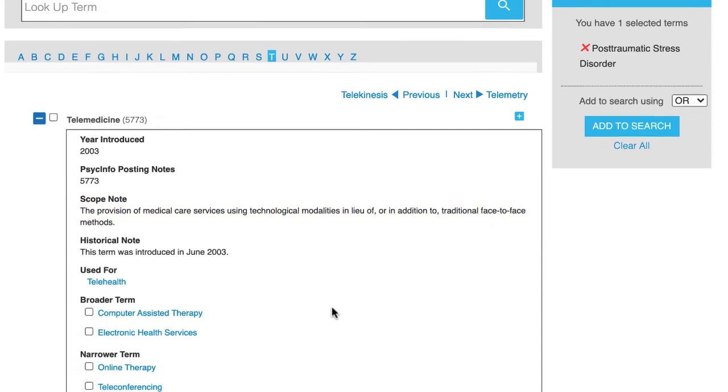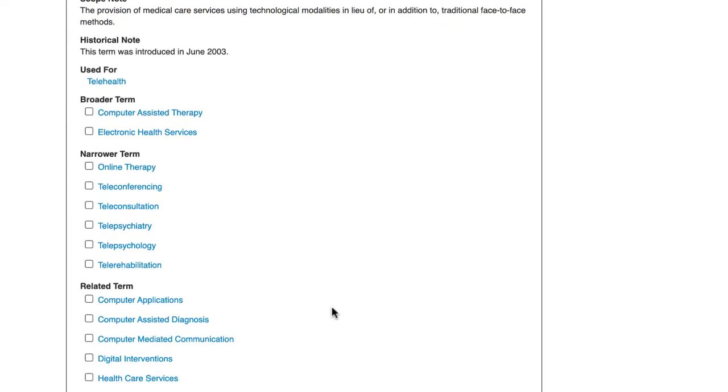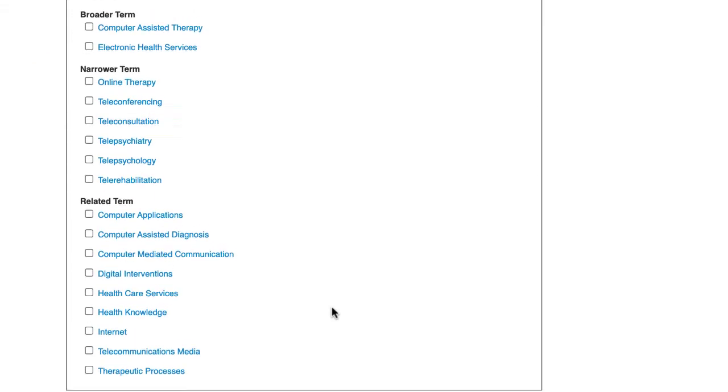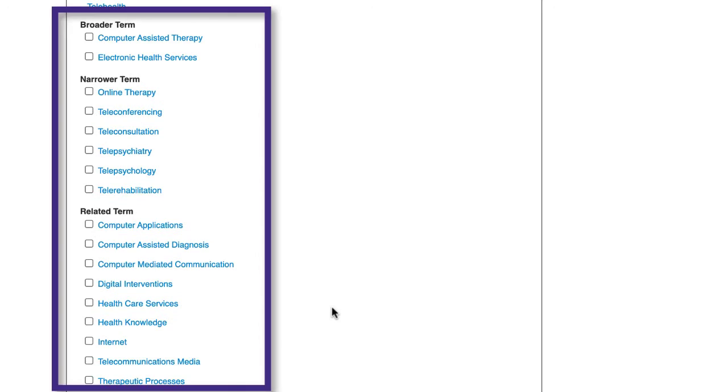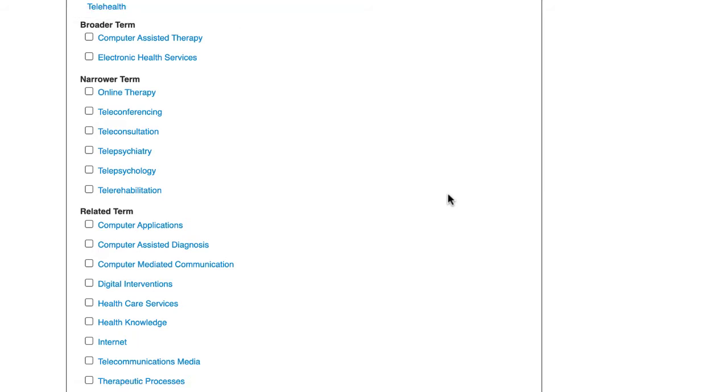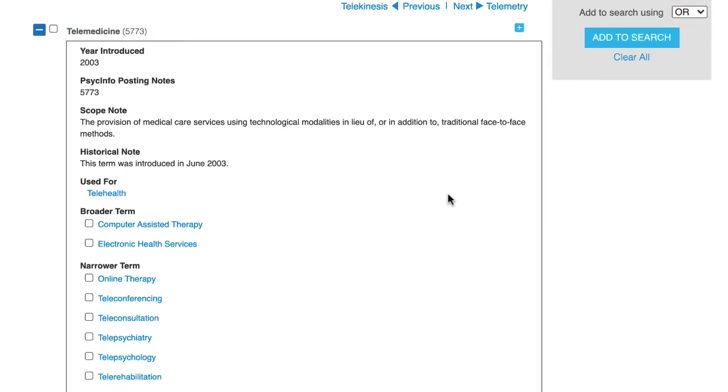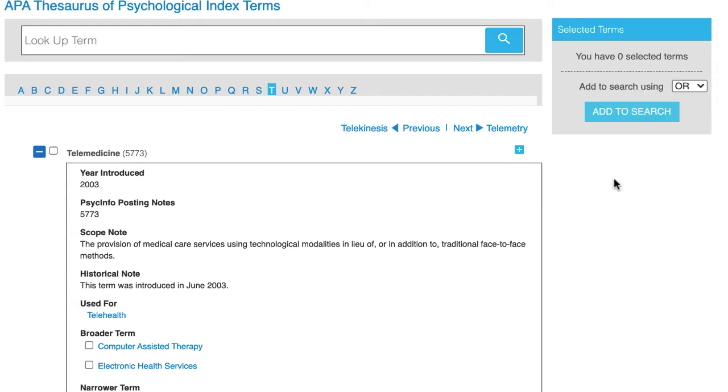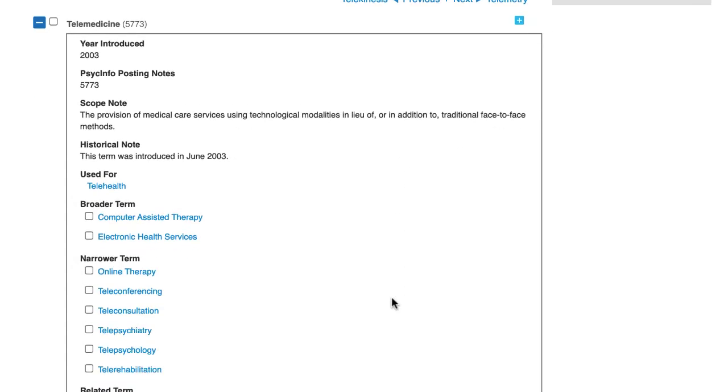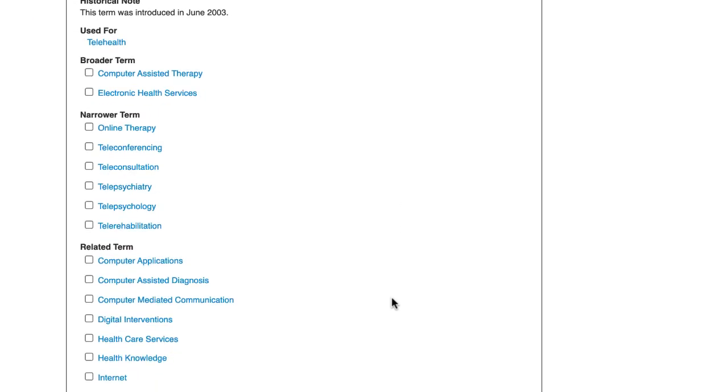Scrolling a little bit further down on the page, you can see a list of broader and narrower terms and related terms. To include any of these index terms in your search, first click on the clear all link on the right-hand side of the page to clear any index terms you previously selected and then click on the boxes next to the terms you're interested in.